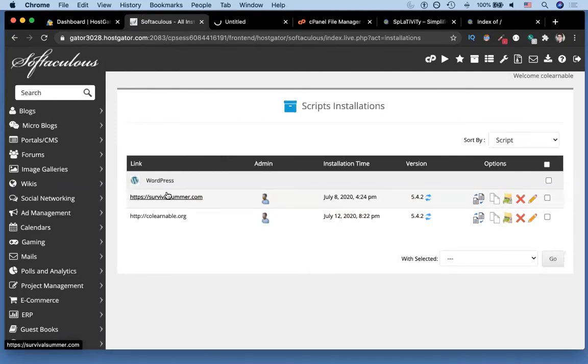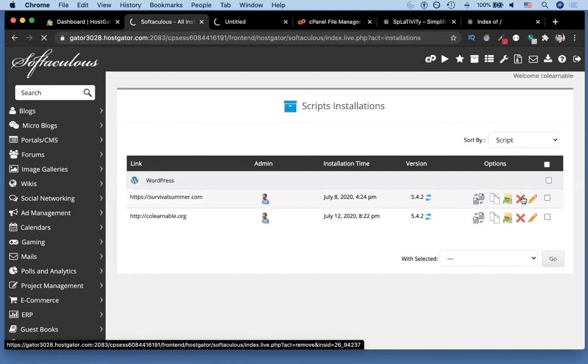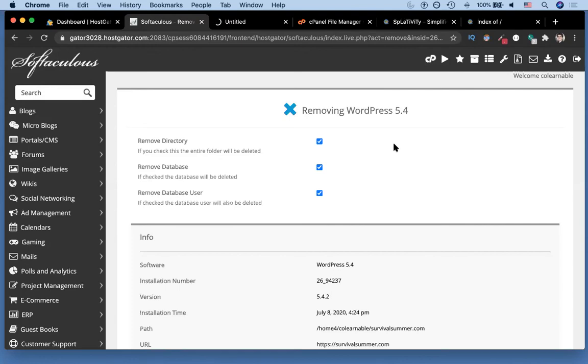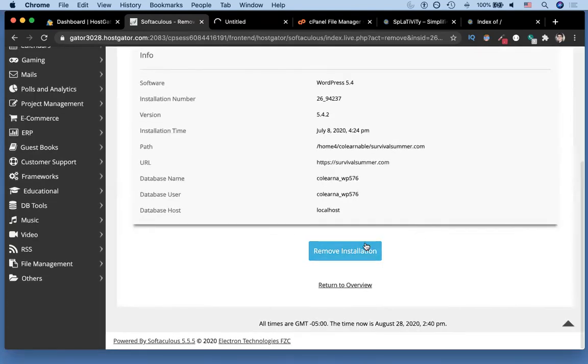We chose splativity.com, but you could go ahead and do this with any of your domains. So you hit this little X, you arrive at a page that looks something like this, we left all the checkboxes checked, and then we hit remove installation. Then we reload the page.